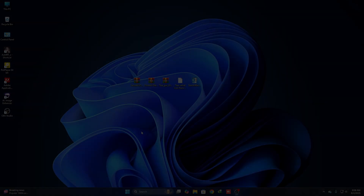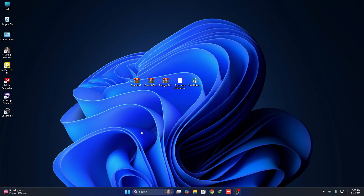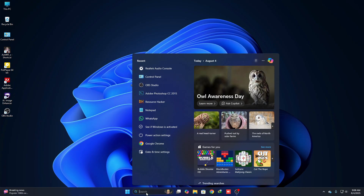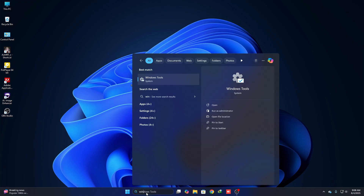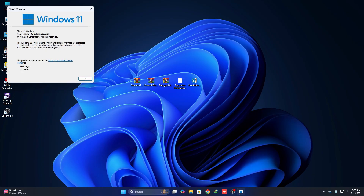Hi, welcome back to the channel. Today I'm going to show you how to use a custom theme on Windows 11 latest version, Windows 25H2. Here you can see my Windows 11 version is 25H2.